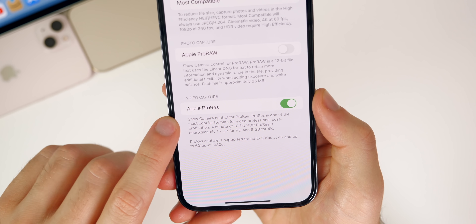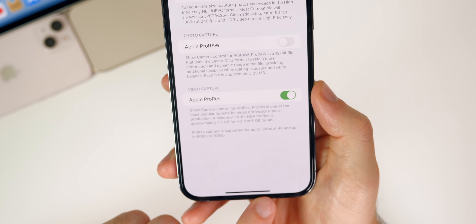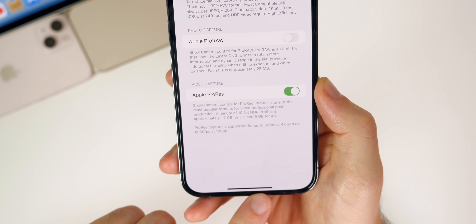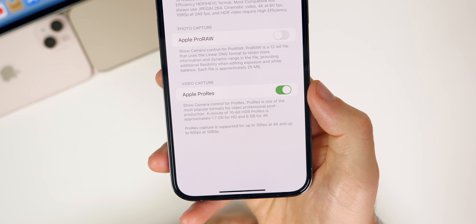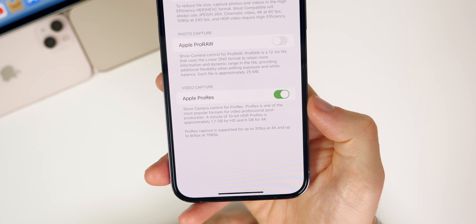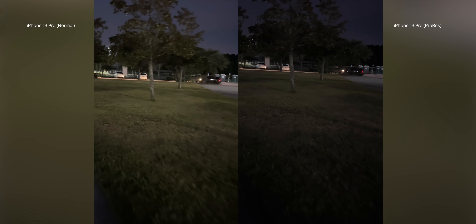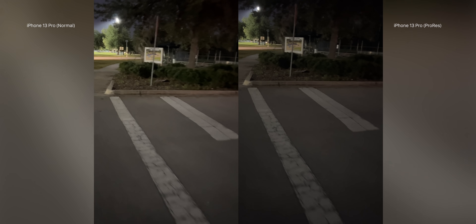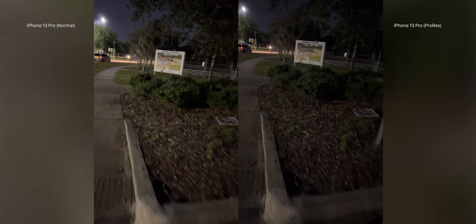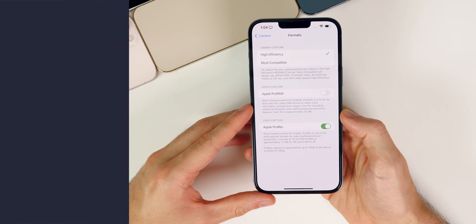Going into Settings > Camera > Formats, under Video Capture it shows Apple ProRes. One minute of 10-bit HDR ProRes video is approximately 1.7GB for HD and 6GB for 4K — so a minute of 4K ProRes takes about 6 gigabytes of storage. The quality difference is visible, but you'll really only want to use ProRes if you shoot semi-professionally, care about color grading, or edit video in post. For most people it won't be used much, but it's cool to have the capability natively on the iPhone.